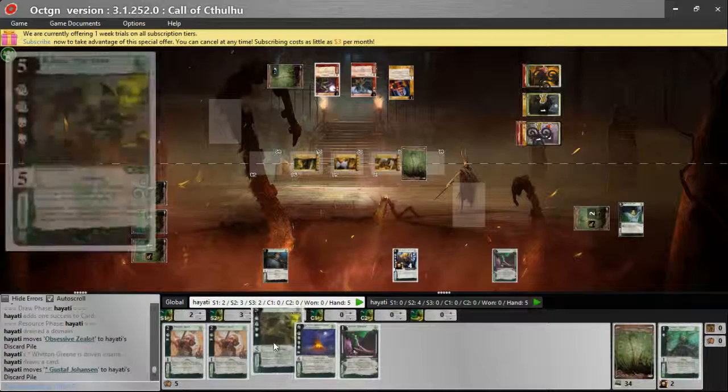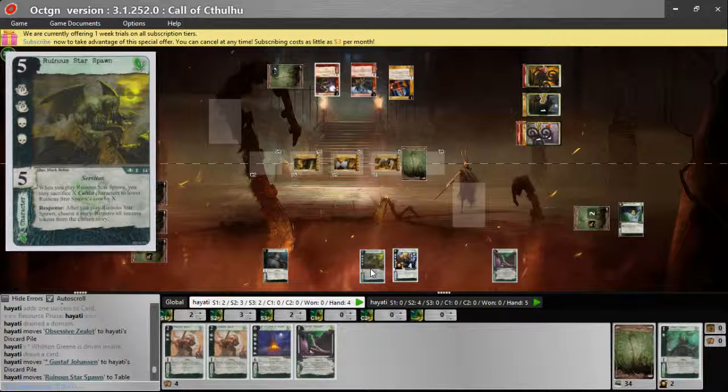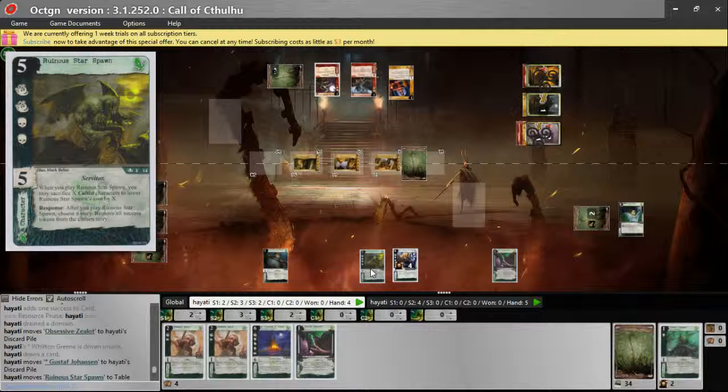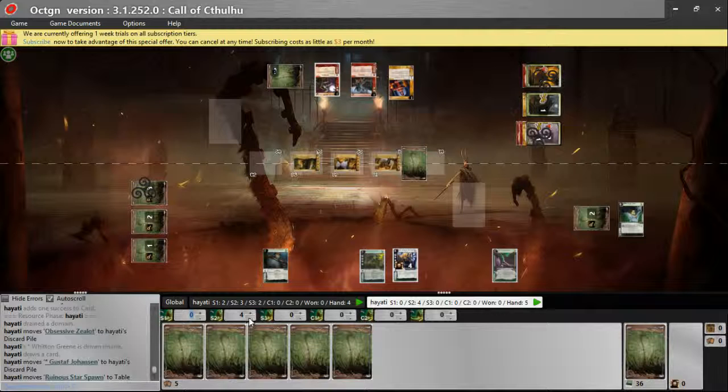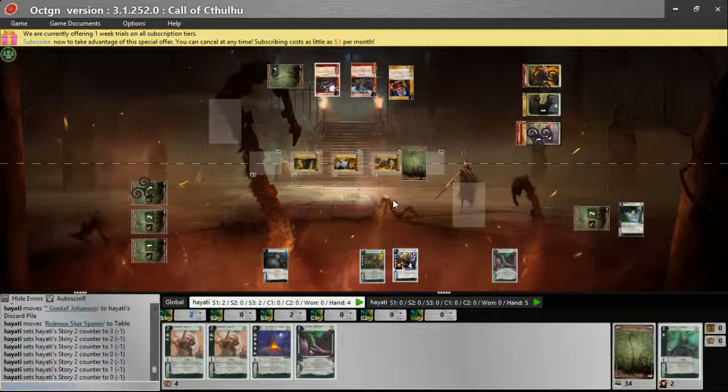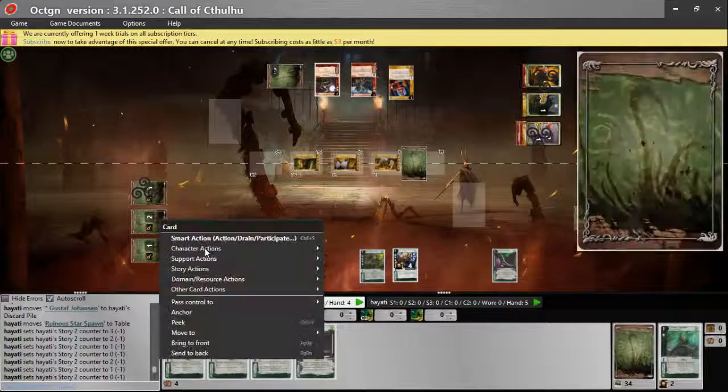It says after you play, choose a story, remove all success tokens from the story. He's going to pick which story to play here, but we're going to make him take off the story where the player had the most success tokens. So he's in, and we can drain this domain.